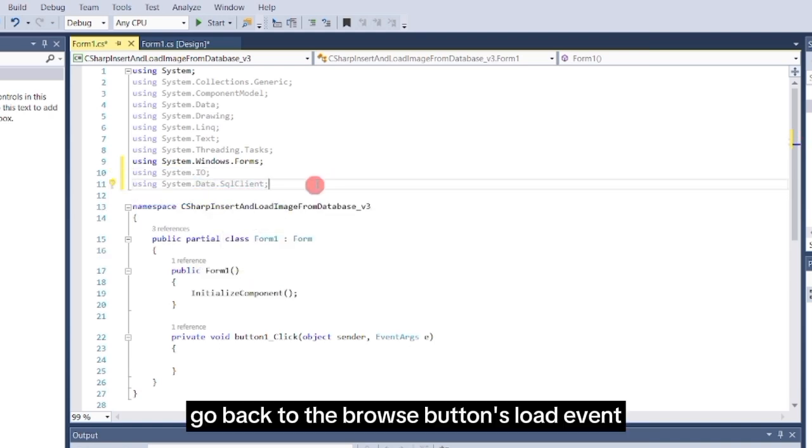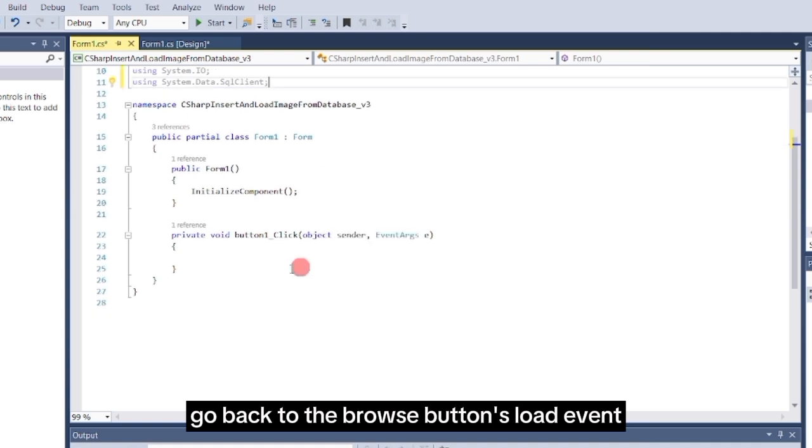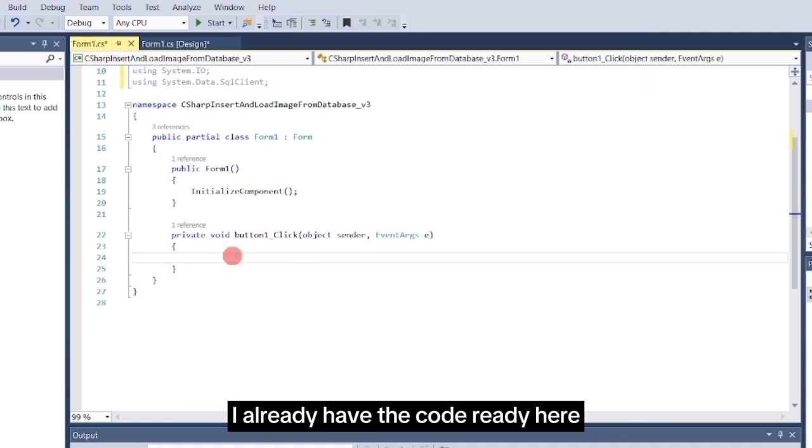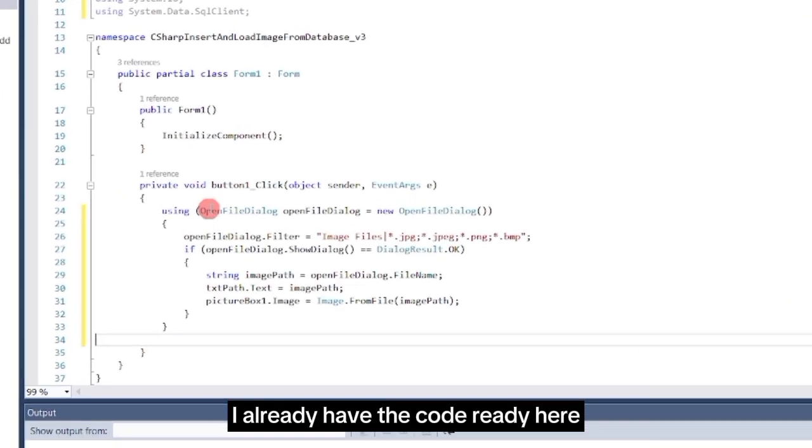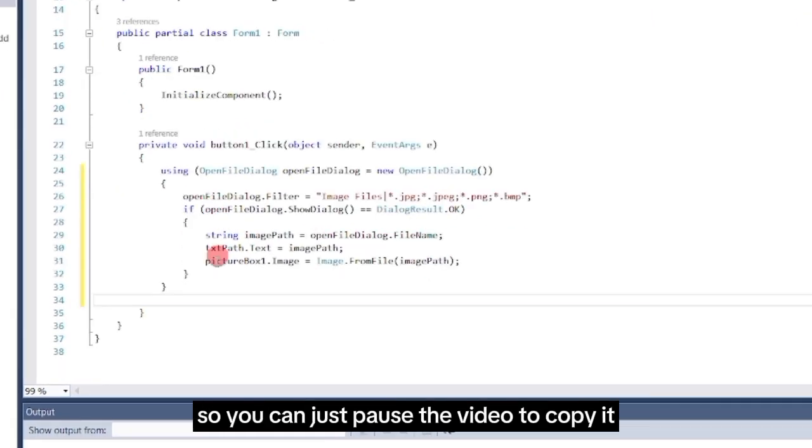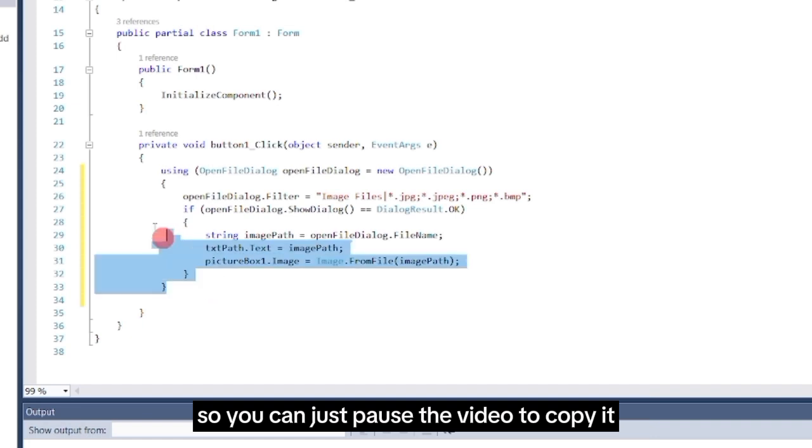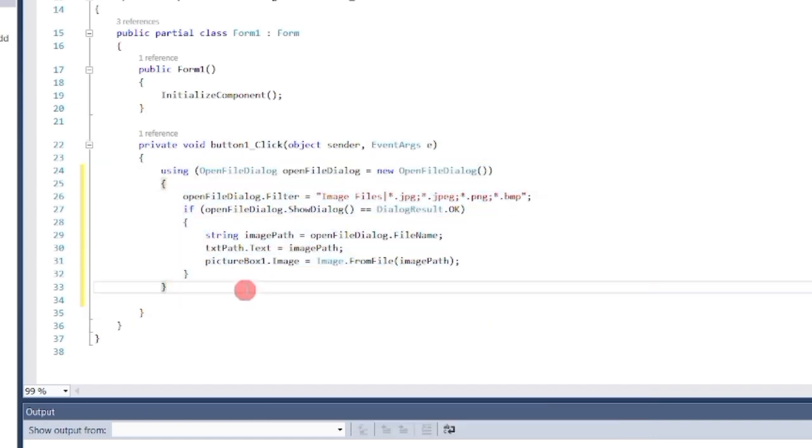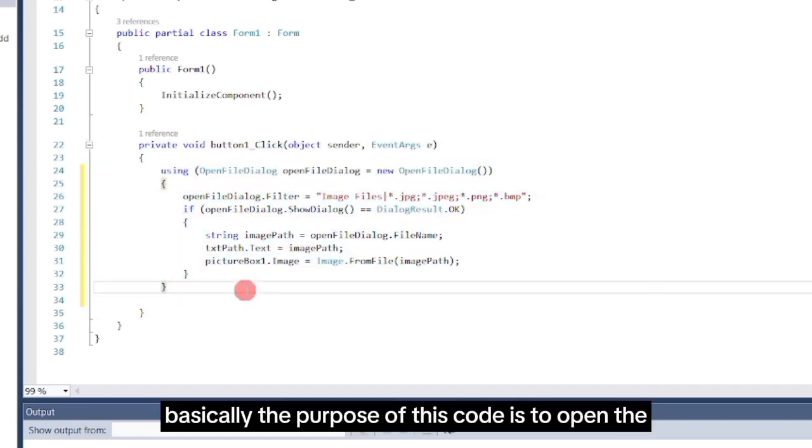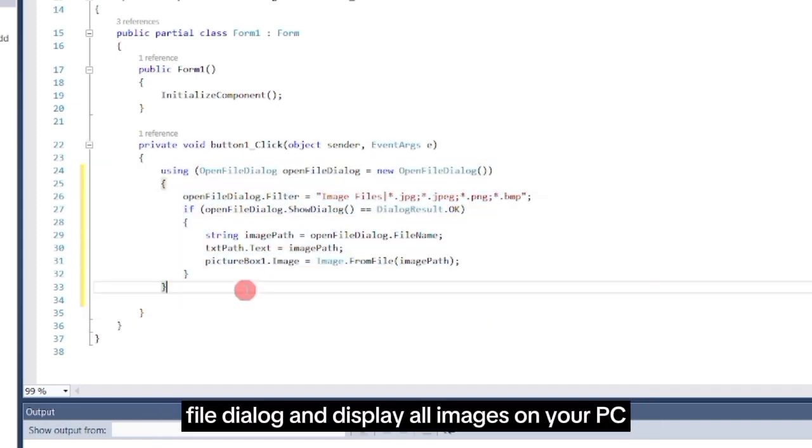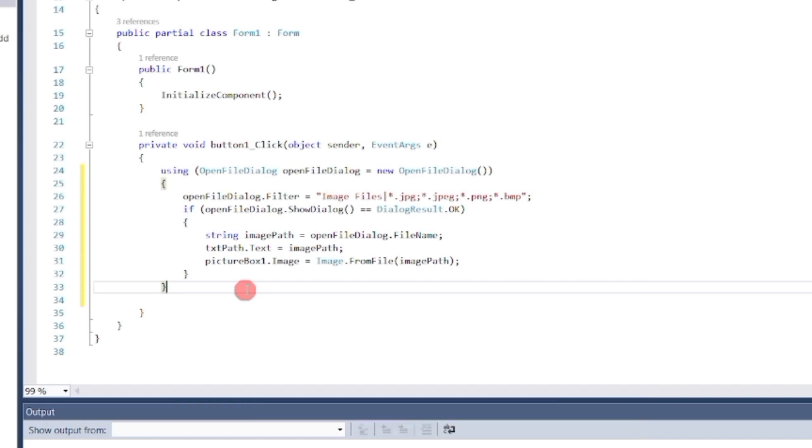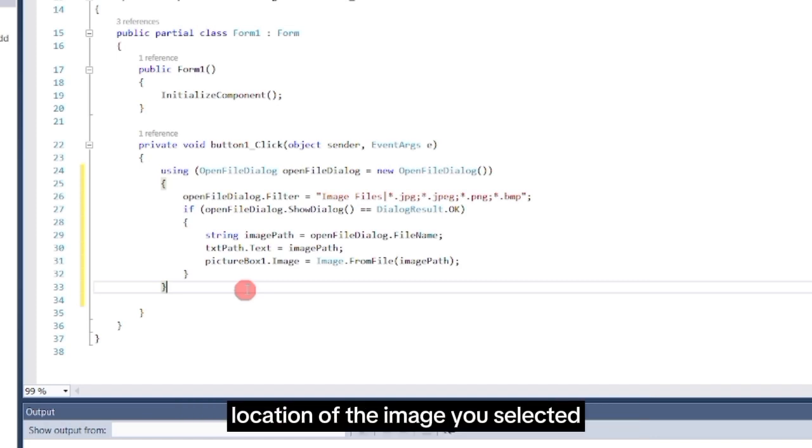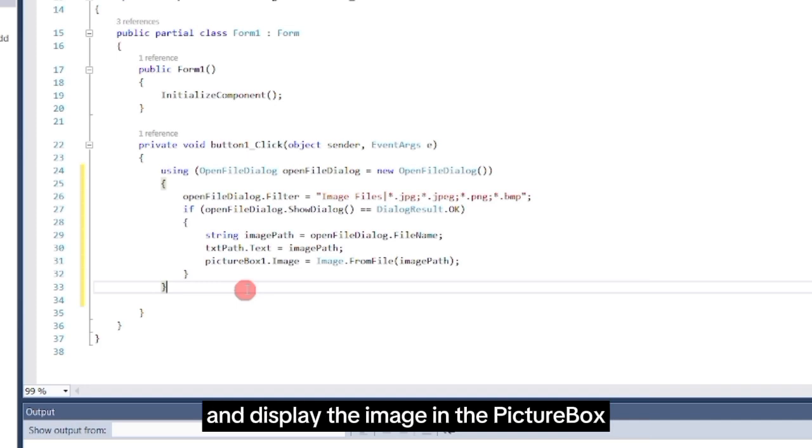Go back to the Browse button's load event and write the following code. I already have the code ready here, so you can just pause the video to copy it. Basically, the purpose of this code is to open the file dialog and display all images on your PC. This code will retrieve the path location of the image you selected, and display the image in the picture box.